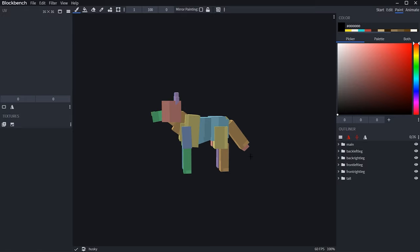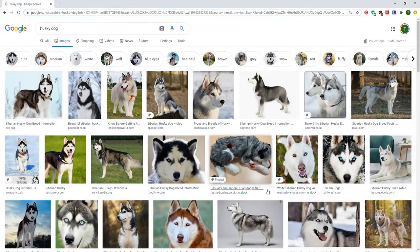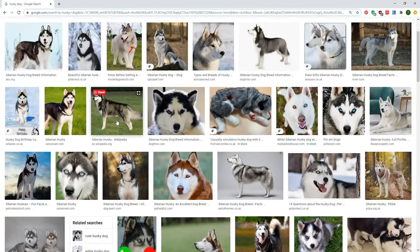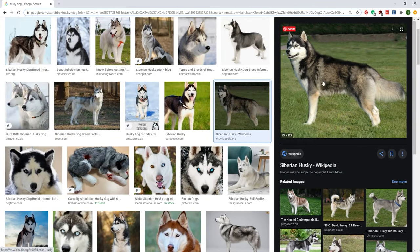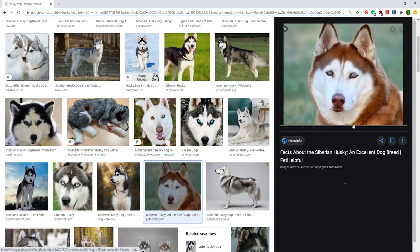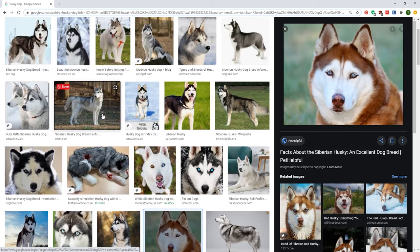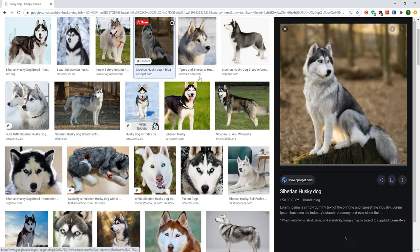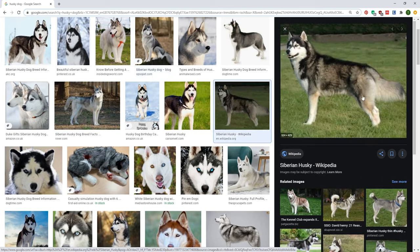We will be working on this husky wolf that I've got here, which we've been making over the previous videos. Here are some reference images I'll be using, which I've literally just found from Google. I'm most likely going to be doing a grey husky, maybe a bit of brown in there as well. It's fairly simple — slightly darker back, white front, white legs, white tail, very fluffy, and of course lovely bright blue eyes.